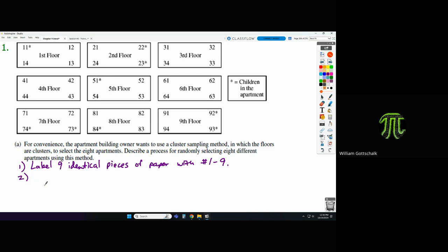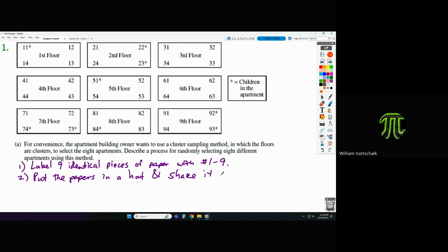Do we need to fold the pieces of paper? Not really — as long as the papers are in the hat and we shake it up, that's the main thing. If you want to fold them all the same way, that's fine — you get nothing for it, but nothing taken away. Put the papers in a hat and shake it up to mix them randomly.